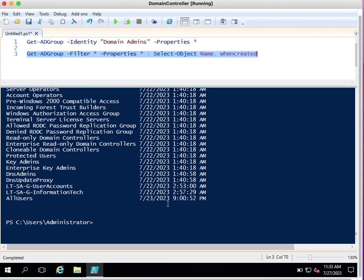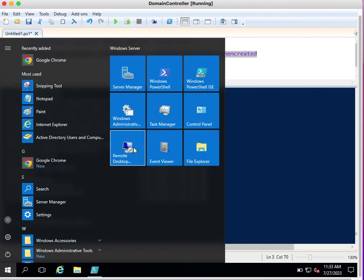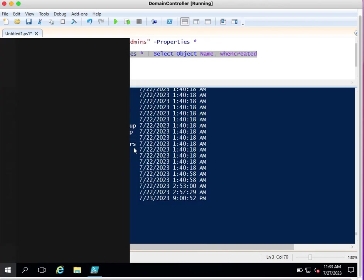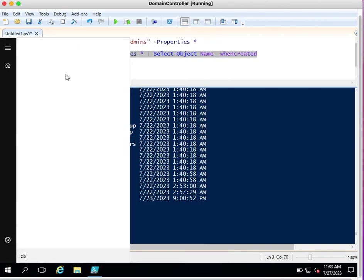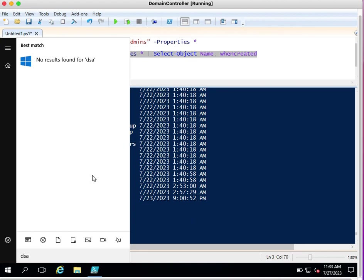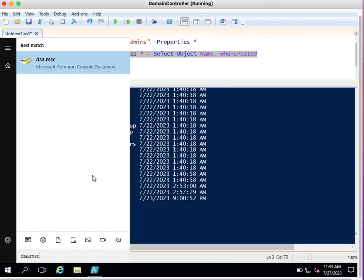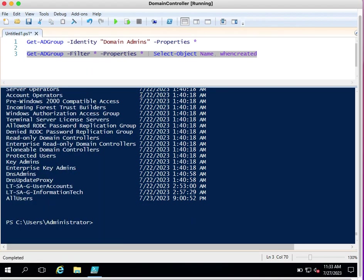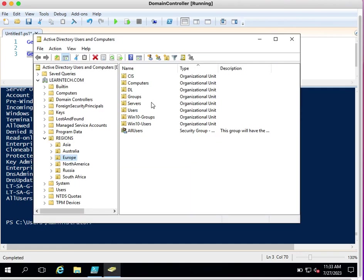Let me create a new group to demonstrate. I'll go back to the Active Directory administrator console — dsa.msc — and create a new group called Test Users. I'll go through the new group wizard and name it Test Users.